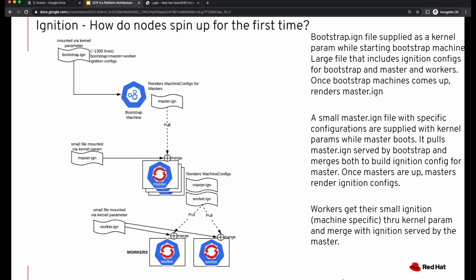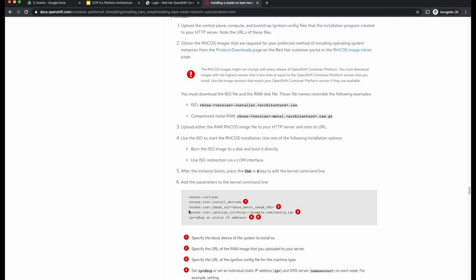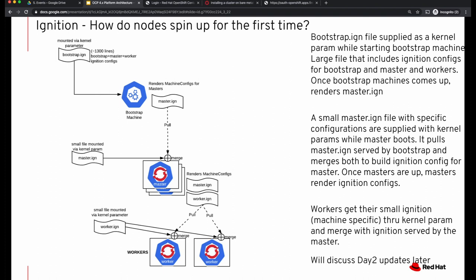Every host pulls this ignition file and applies it on the Red Hat CoreOS image. This is how ignition configuration works and how nodes come up for the first time. You can observe this during bare metal installation — you first create the ignition config files by running the installer command, then supply that ignition configuration file as a kernel parameter. To summarize: we reviewed the cluster installation process and discussed the ignition process where ignition files supply configurations applied on the Red Hat CoreOS image. We also discussed how the ignition process works when nodes spin up for the first time during cluster installation. In upcoming videos we'll talk about machine configurations and the day-two upgrade process. Thanks a lot for watching.